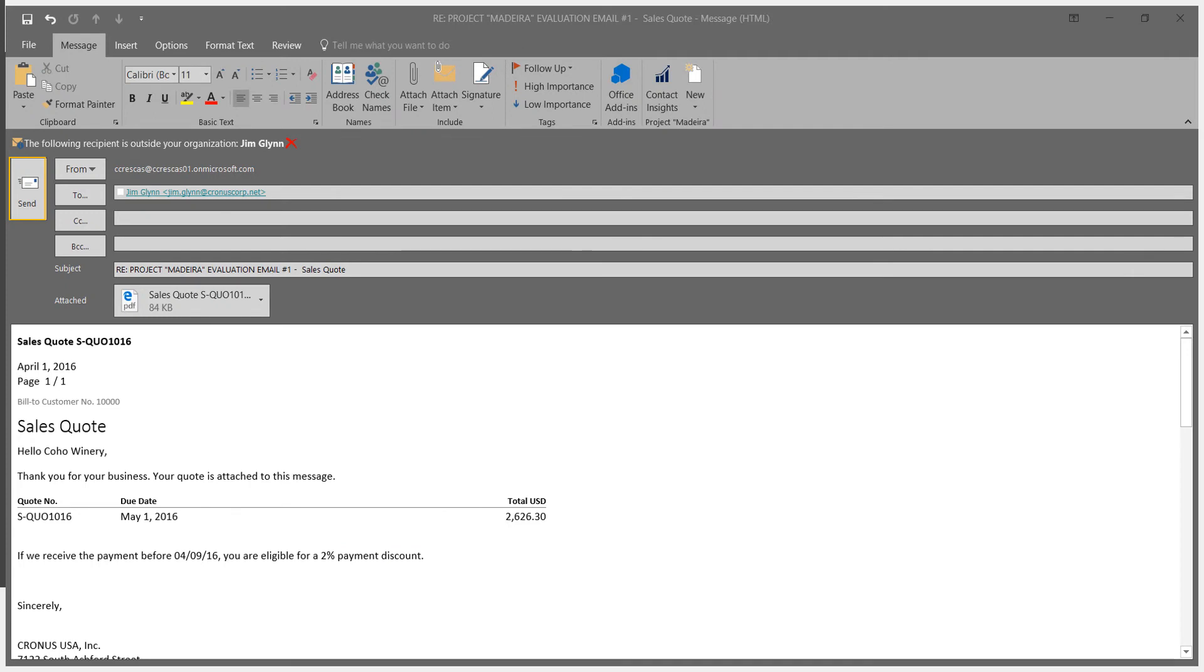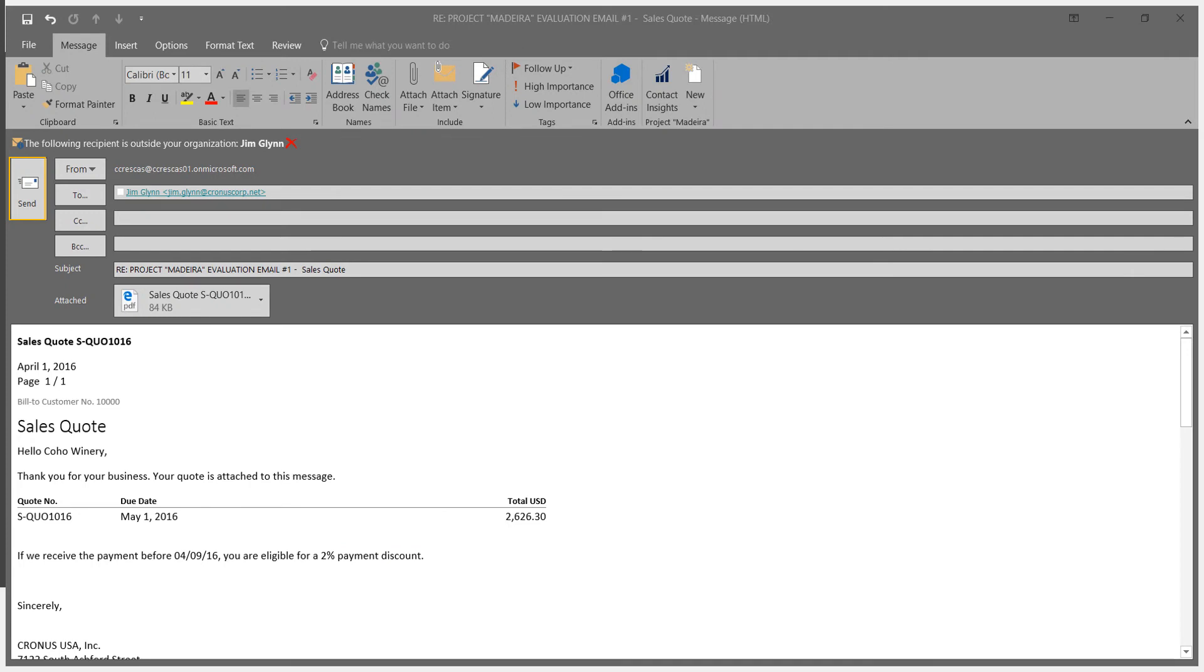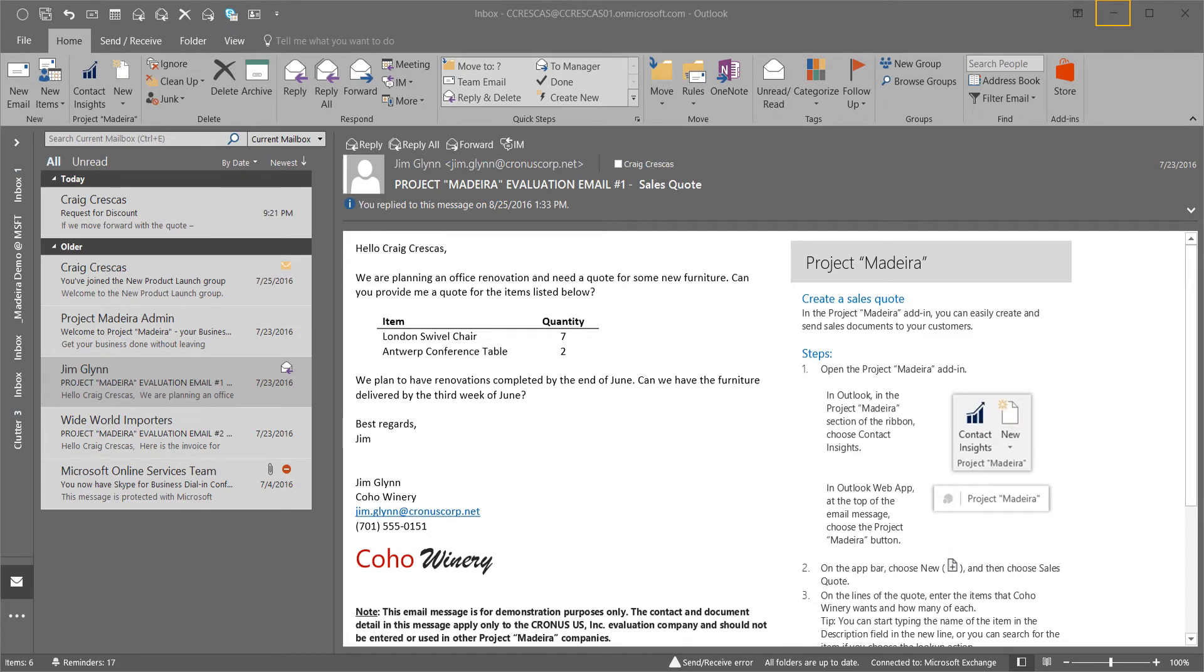We're now ready to send the email to our customer. This saves data entry time and ensures data accuracy. The individuals or team responsible for sales orders are more productive, reducing the number of applications or systems that they need to complete this task.